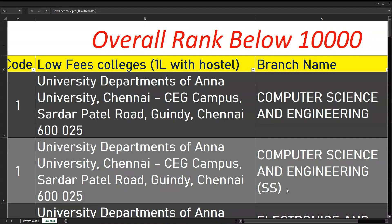If you are in the second round, government colleges like GCT have fees around 1.0 lakhs, for example around 80,000. So you can get the choice of colleges. If you are in the first round, we can get the choice of CEG campus Computer Science and Engineering. In CEG campus, Computer Science and Engineering is in Guindy.